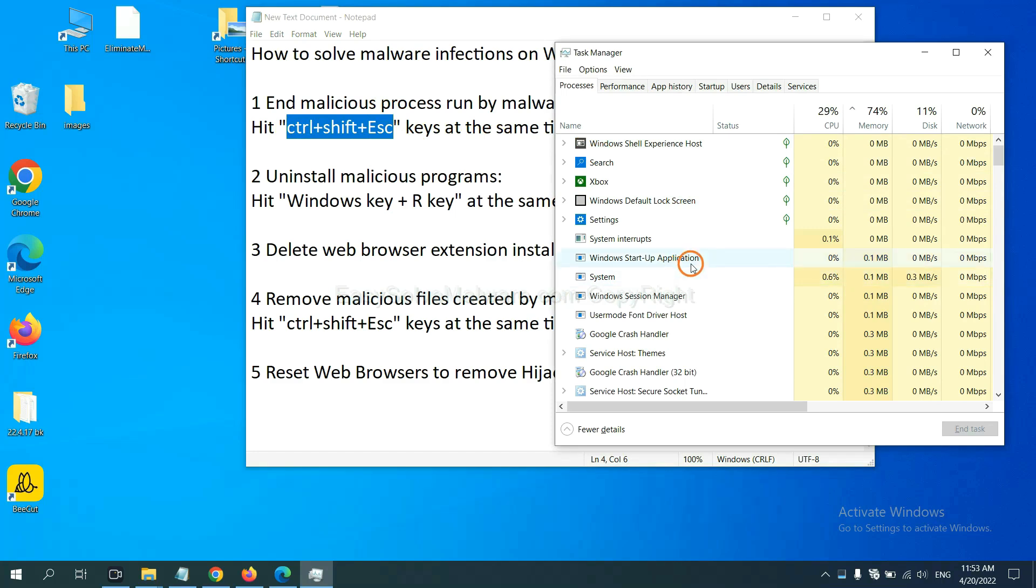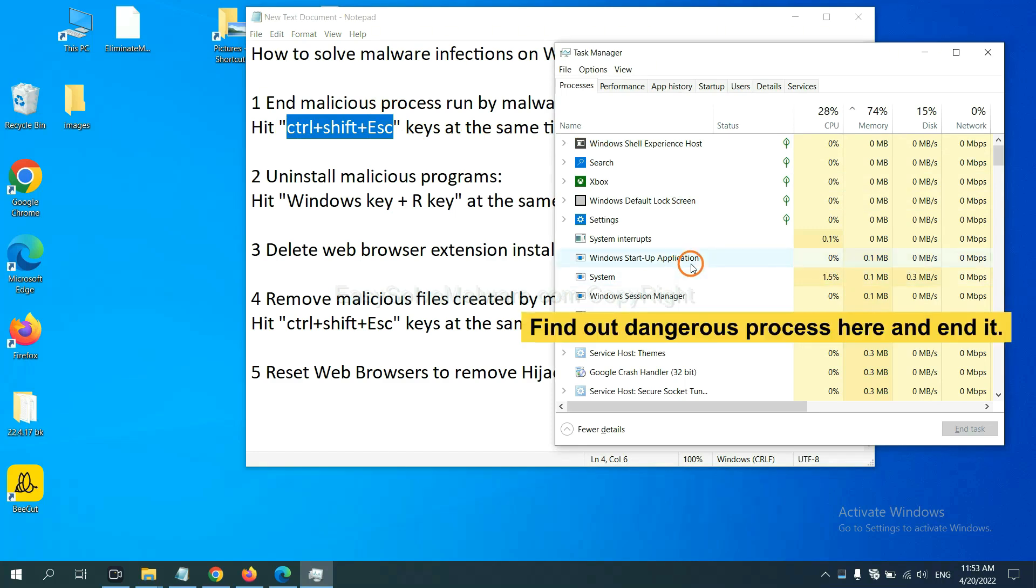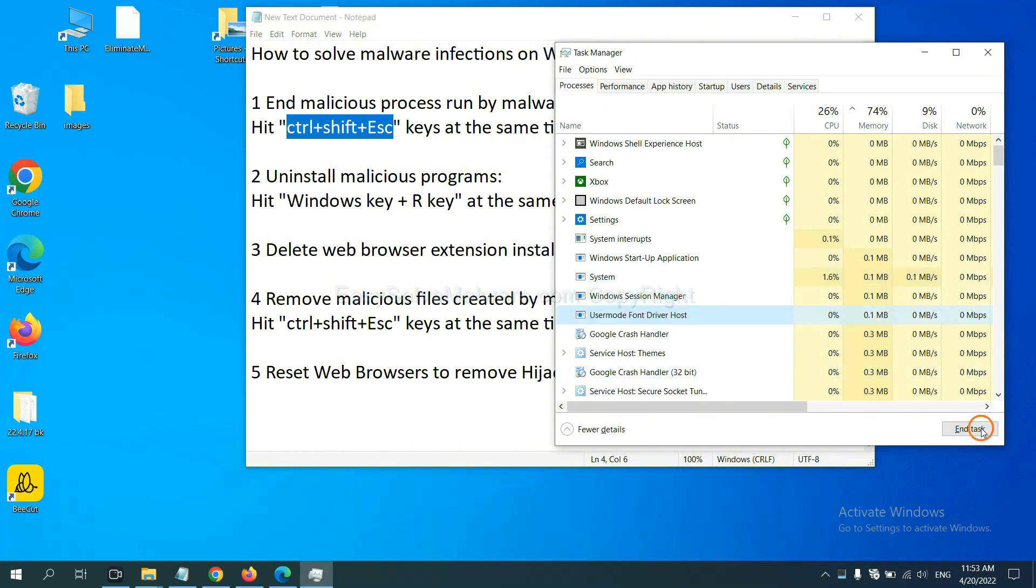Now we need to find out a dangerous process and then end the task. For example, select one process and click here.